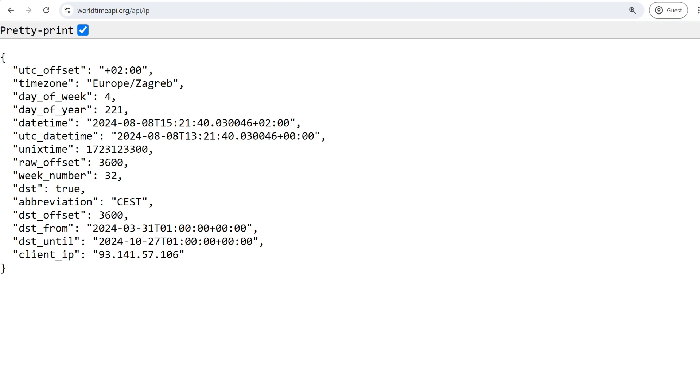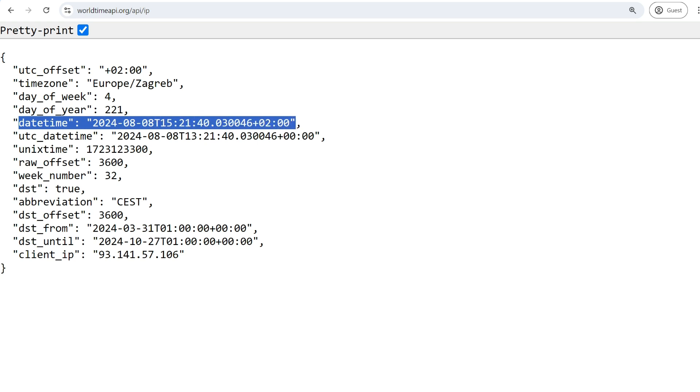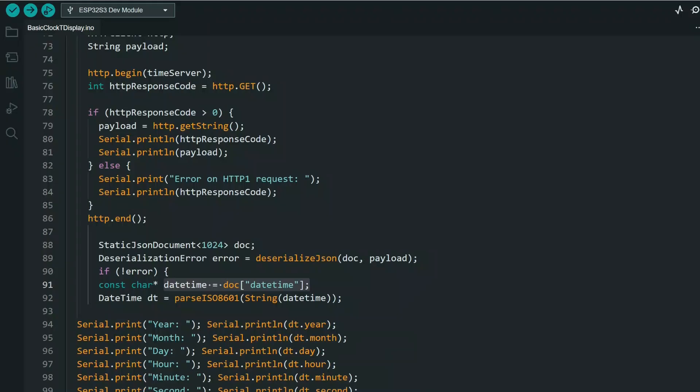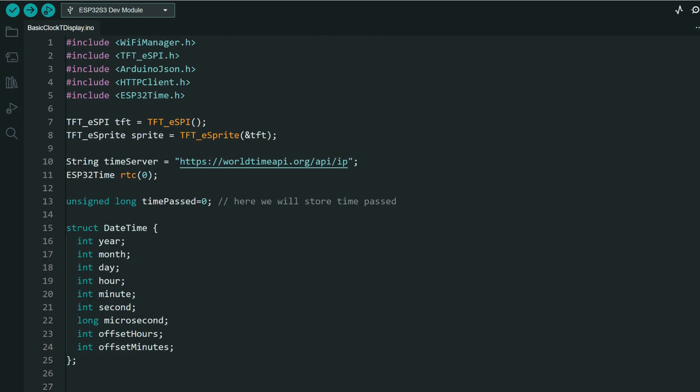So the solution is to use this only to set built-in real-time clock, which I also used a couple of times using this library. I will post all libraries in description.